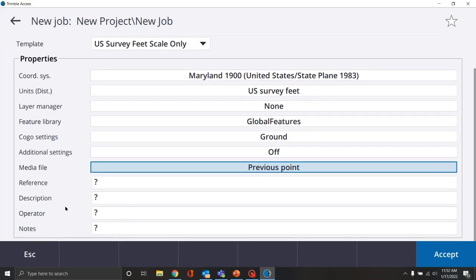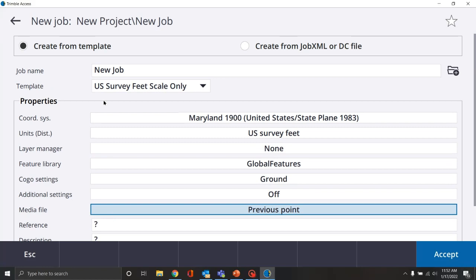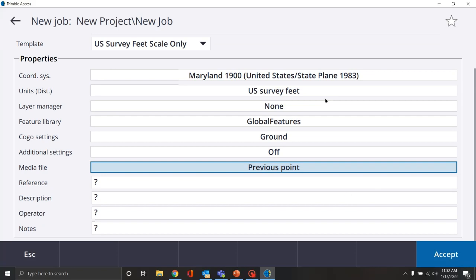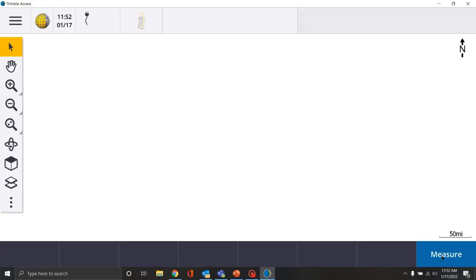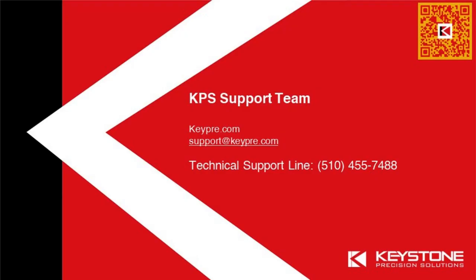Just like when we created the project, here are some more optional fields we can add — references, description, who's actually doing the job, and ending notes. But that is basically how we create a new project and a new job to go in that project. Once we've got everything set the way we want it, we go ahead and hit accept — and now we're ready to go to work.